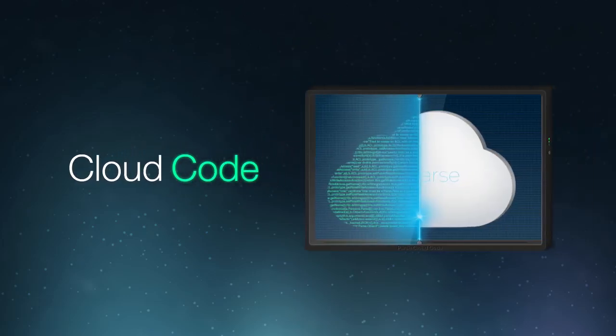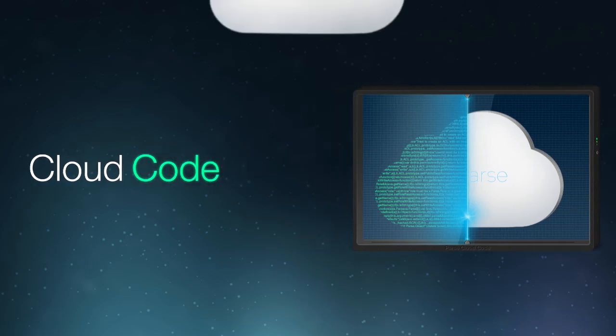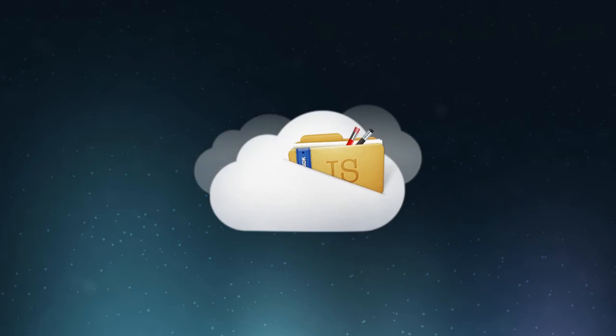Now Cloud Code allows you to add custom logic to your app's backend without any servers. You write all of your code in JavaScript using our existing JavaScript SDK.